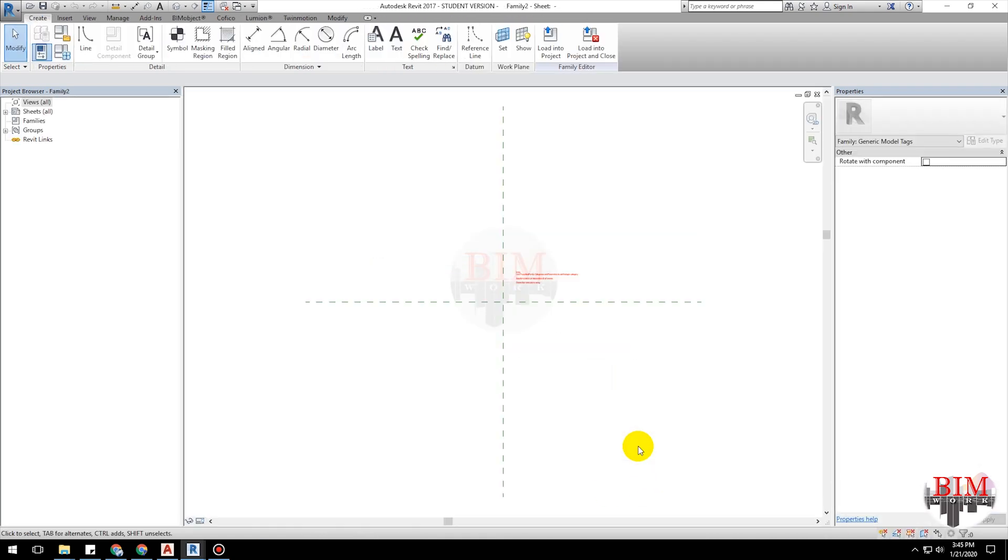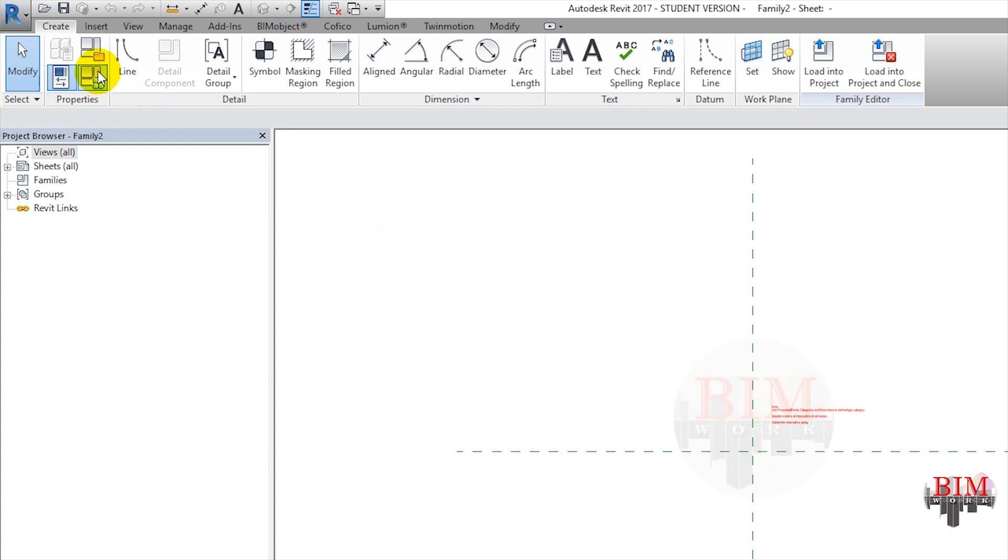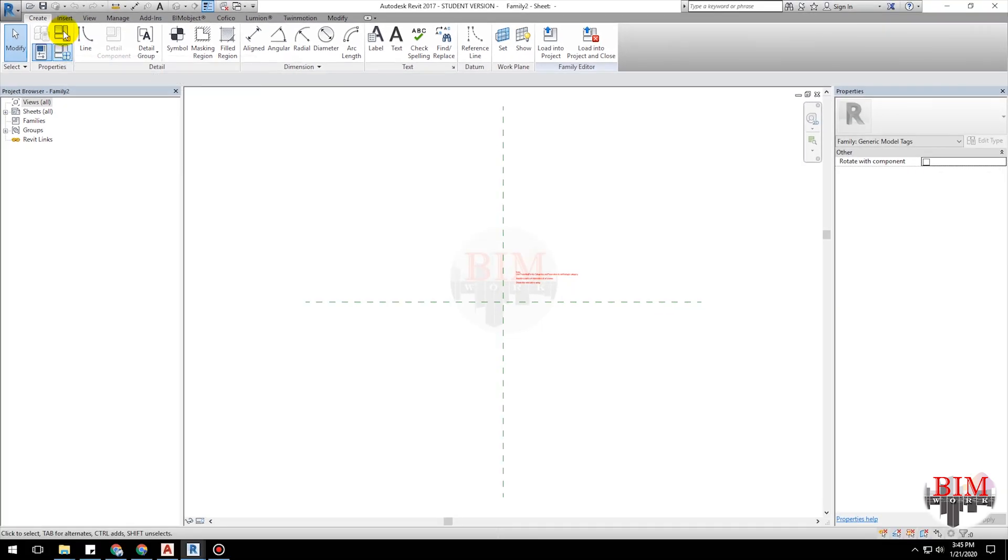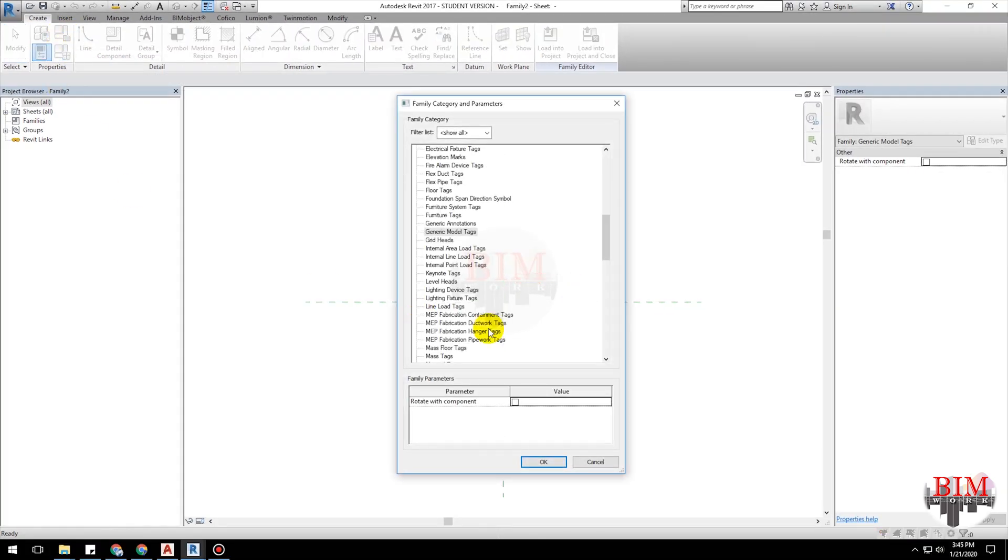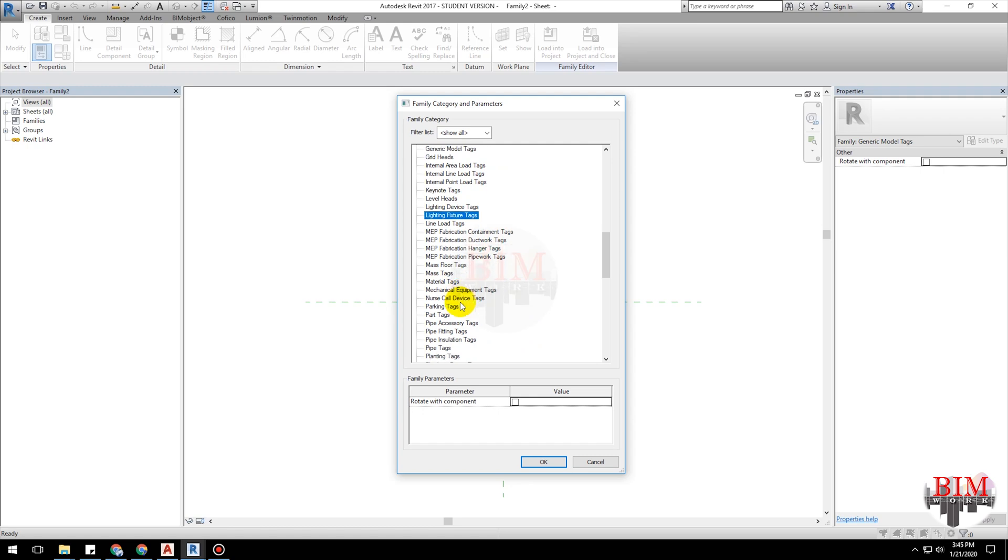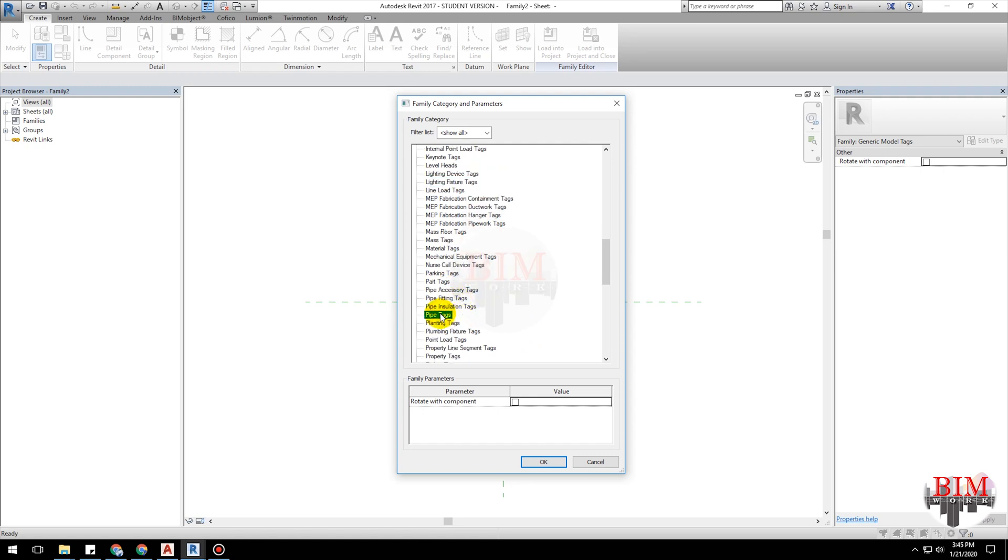Change the family category. Click the family category button on the properties ribbon. Choose pipe tags, then click OK.